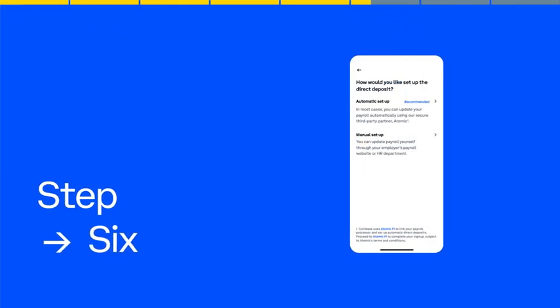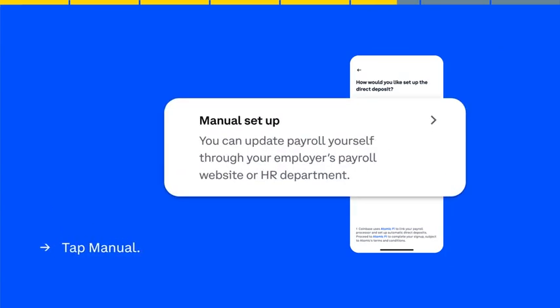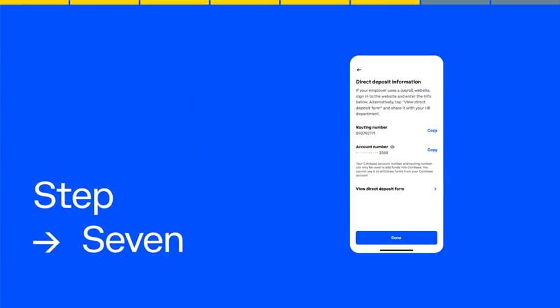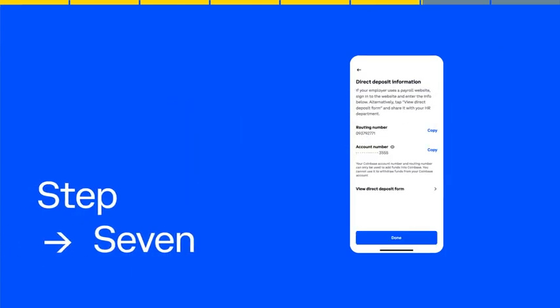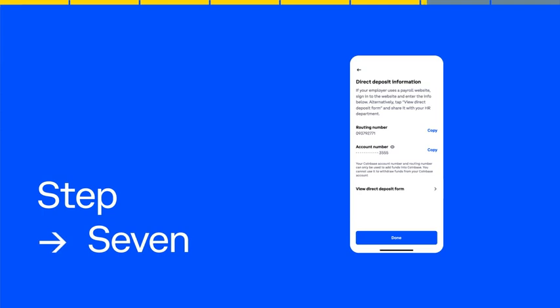We'll ask you how you want to set up. Tap Manual. We'll show you the account and routing numbers associated with your direct deposit account.